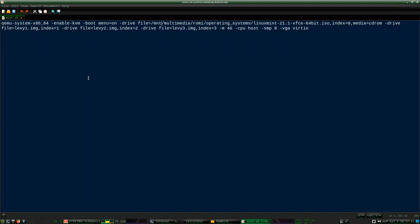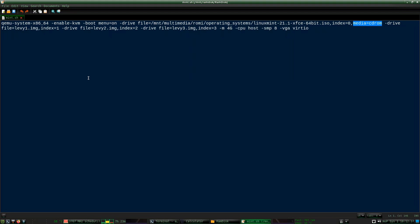It's basically just the QEMU command. This is the path to the operating system ISO, because I'm using the live environment of the Linux Mint ISO. I give it four drives in total, including the CD-ROM — so this is also a drive. Three of the drives are the hard drives: levy one, levy two, and levy three. So that's the virtual machine command.